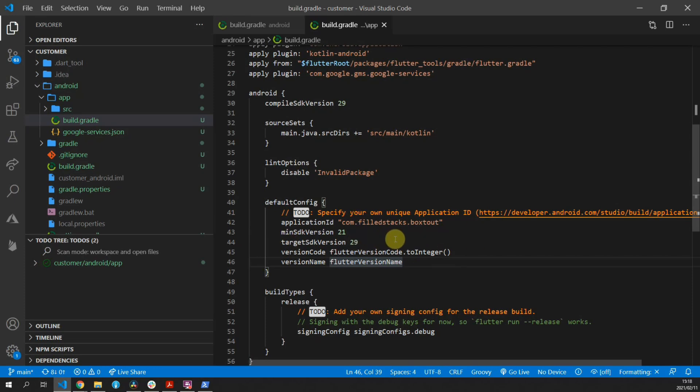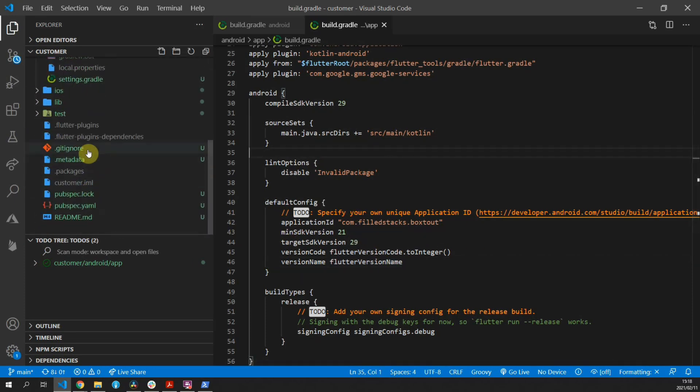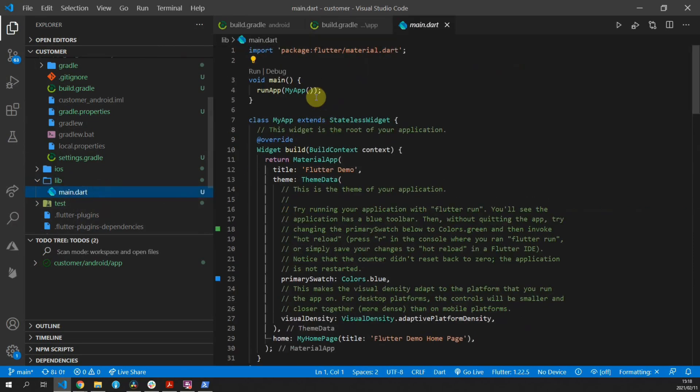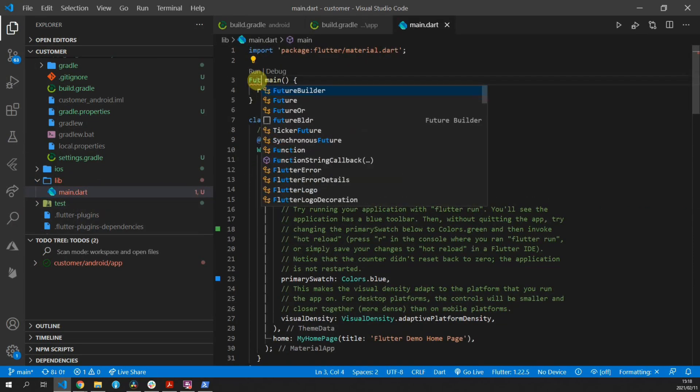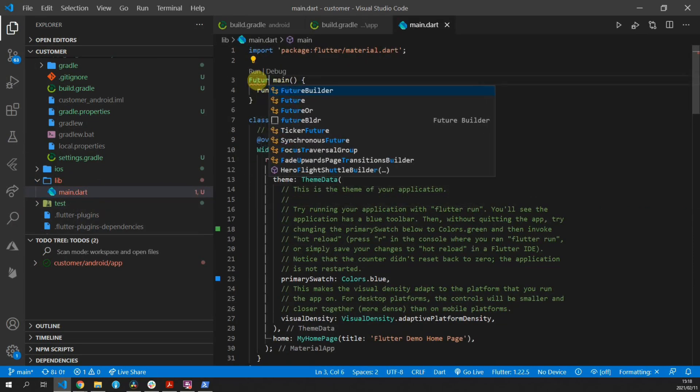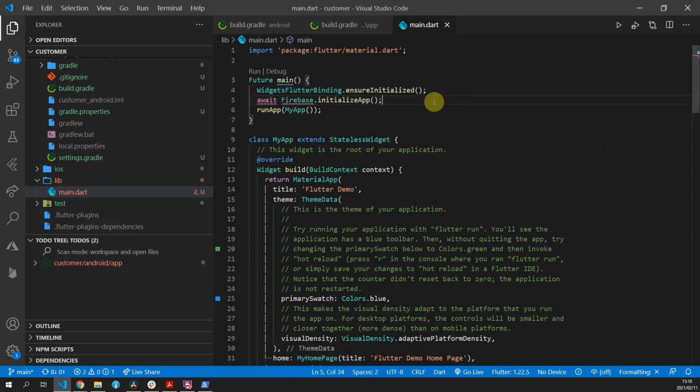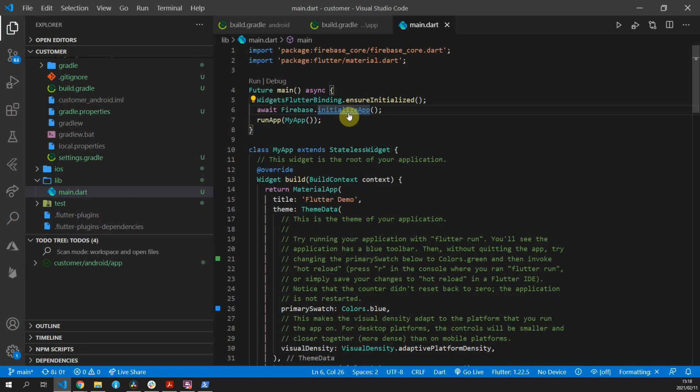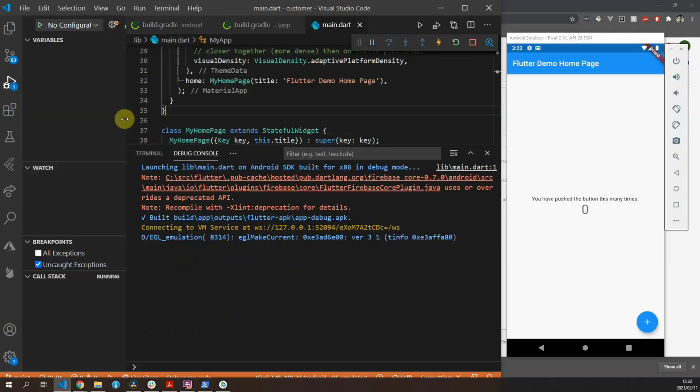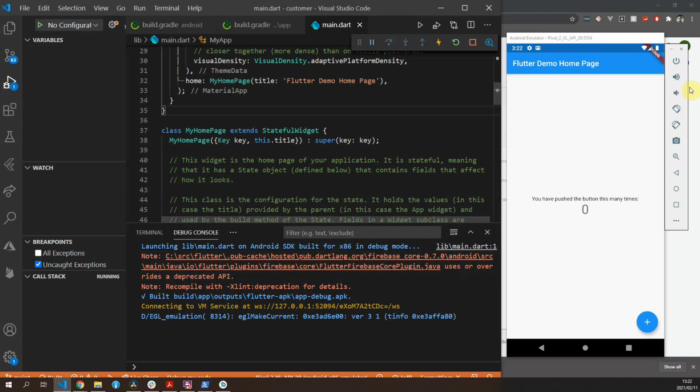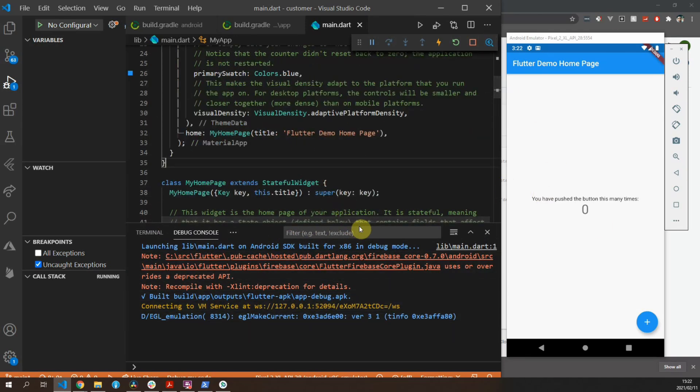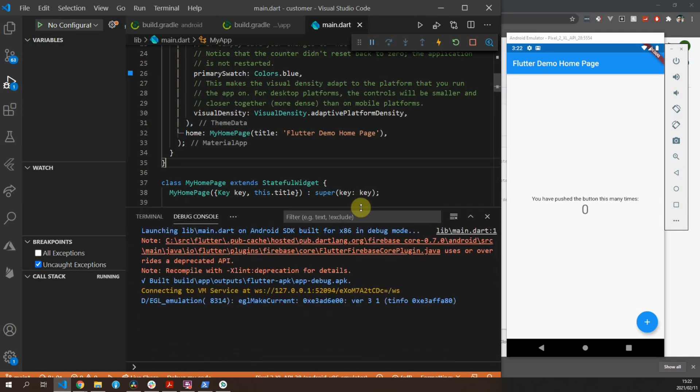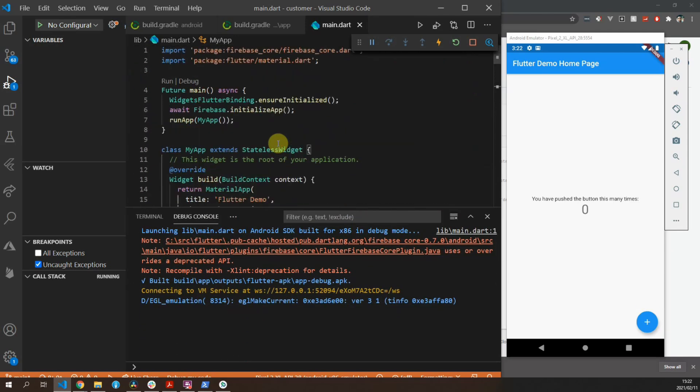The final thing to do for the setup is to go to your main file, change the main function to a Future, make sure that the widgets binding has been initialized, and once that is bound you want to initialize your Firebase application. This is now a requirement for all Firebase packages regardless of the package that you're using. With that done, if you press F5 and you run the code, you should see everything starting up and everything working just fine. That means that our initialization and setup is complete and we can actually start using the Firebase functionality.